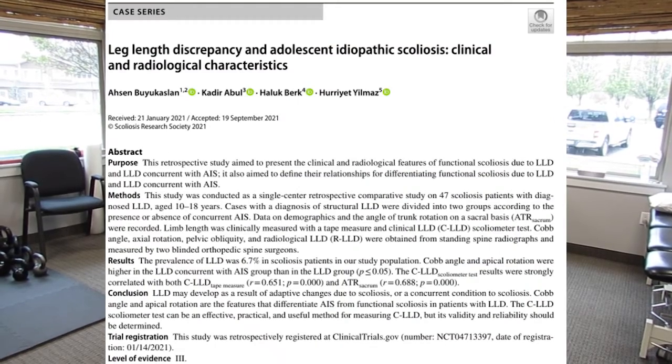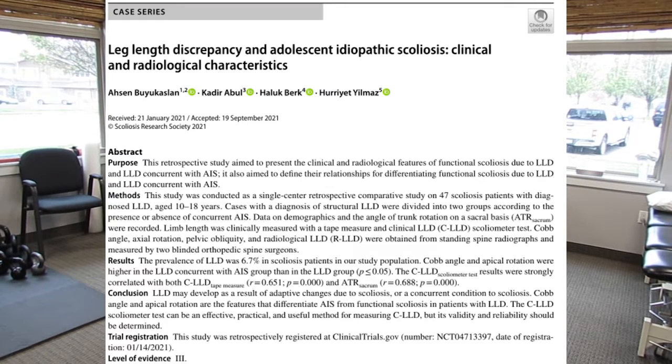This research article is titled 'Leg Length Discrepancy and Adolescent Idiopathic Scoliosis: Clinical and Radiological Characteristics.' It came out in January 2021 and they used 47 scoliosis patients with diagnosed leg length discrepancy, ages 10 to 18 years old. They did a few different tests to see if the leg length difference was actually there clinically and radiologically and if they needed to address it. They came up with one way to test for this without having an x-ray.